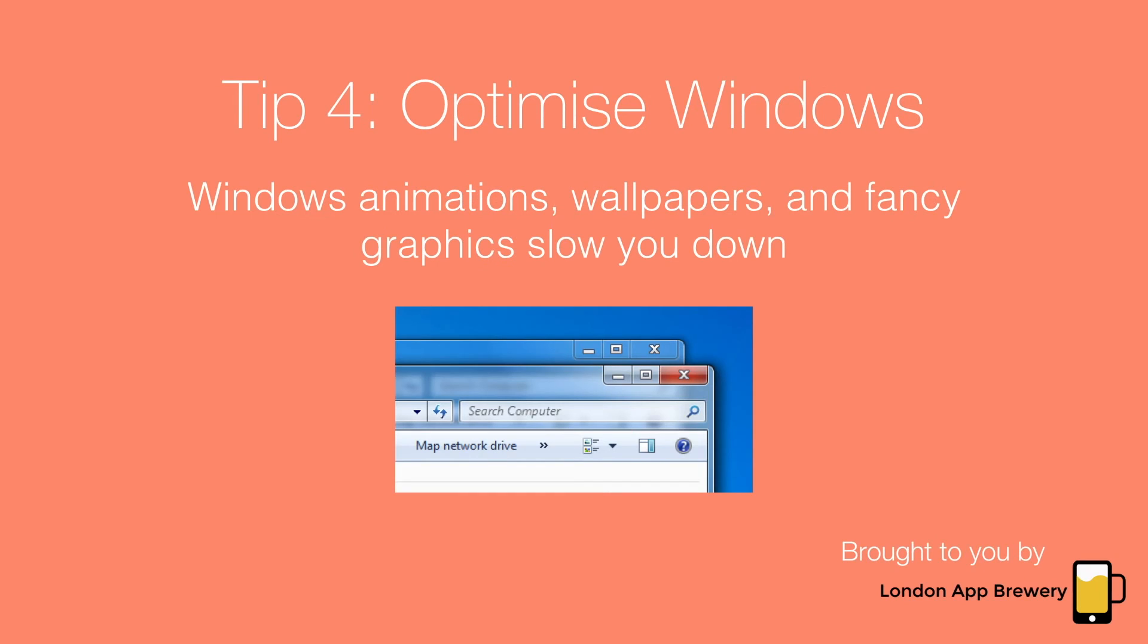Tip four: You can also optimize Windows to improve your performance, and this works by disabling animations and transparencies and a couple of other things.